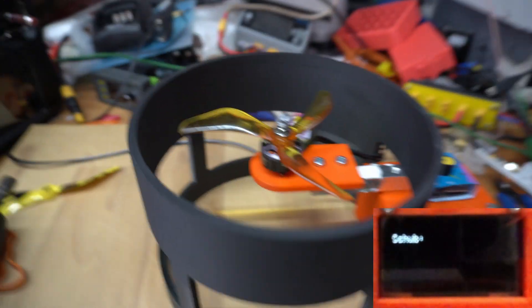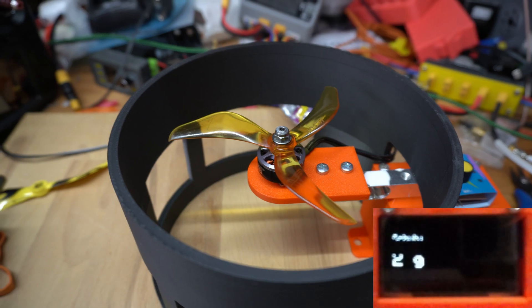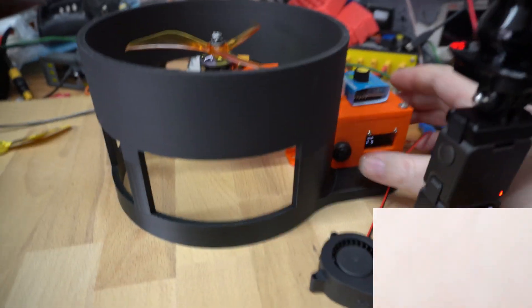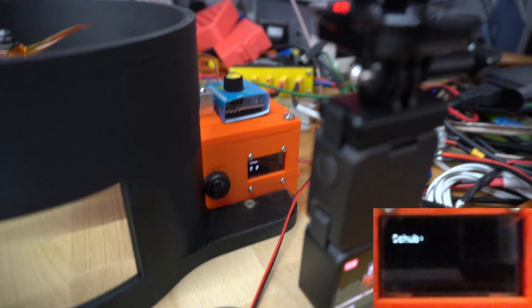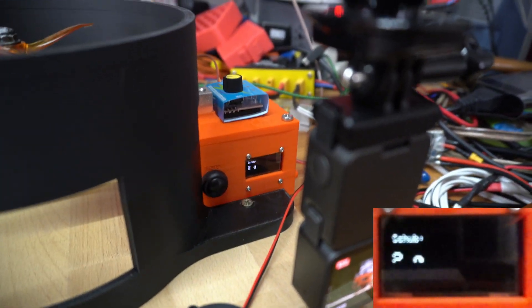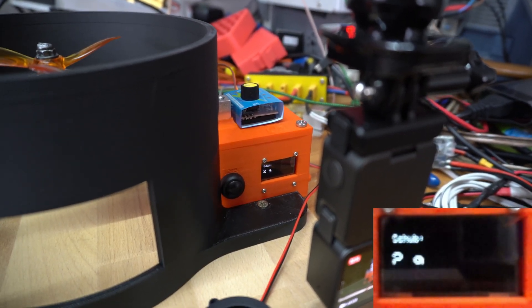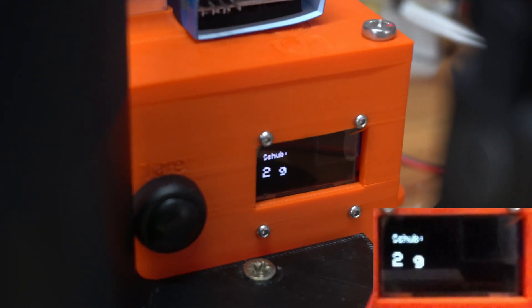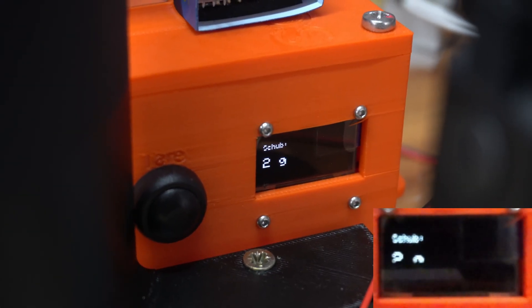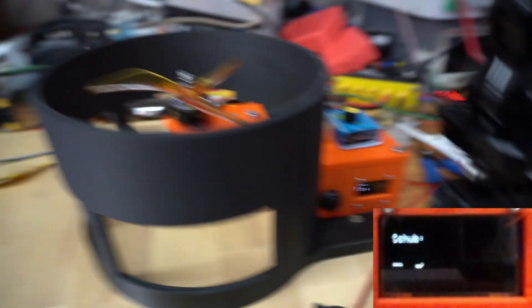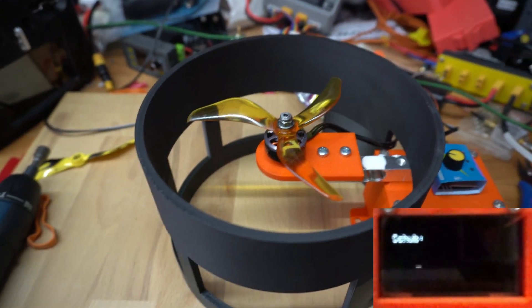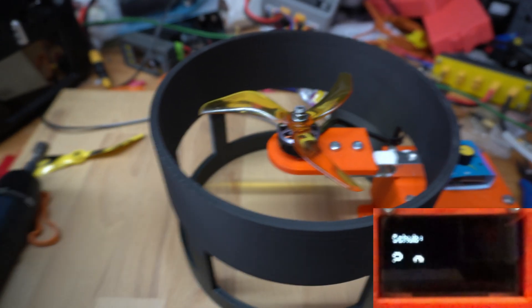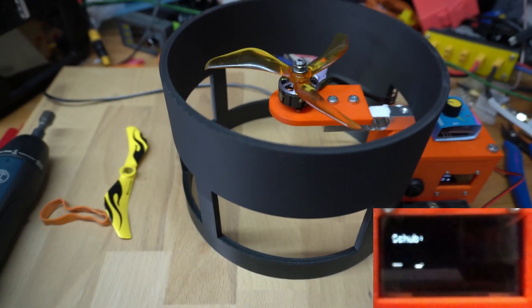Okay, we switched the prop. You see it is two grams heavier, this prop. Two grams. So this prop weight is two grams more than the two-blade.